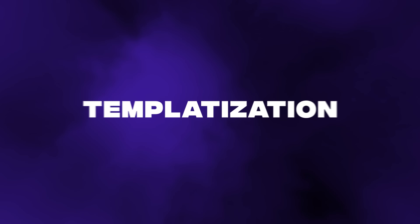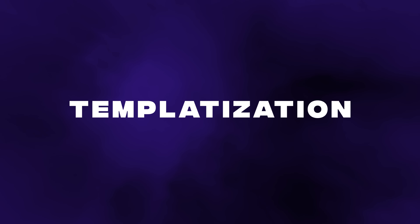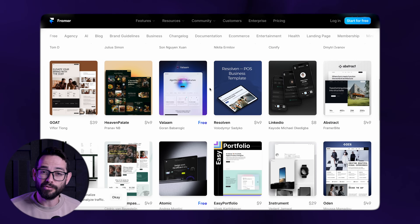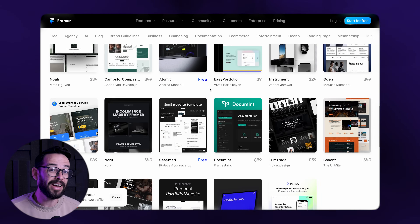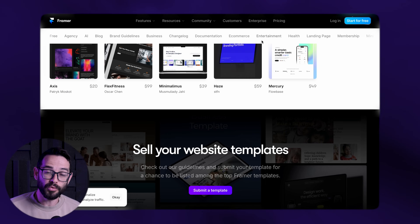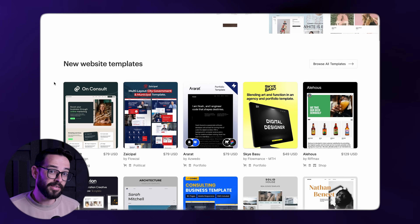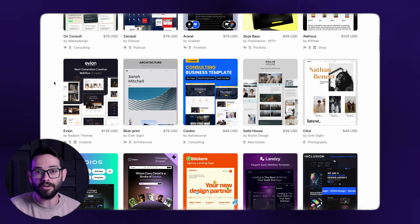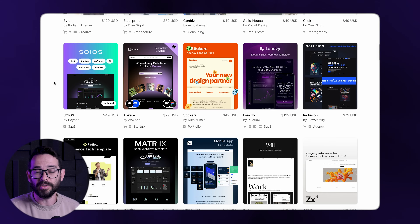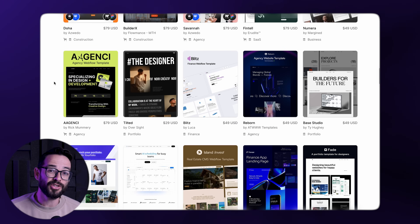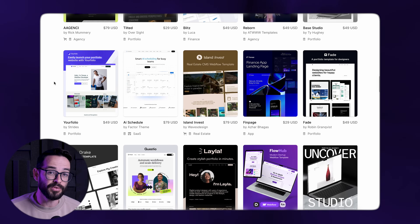The last trend I'm seeing, which I think we'll see a lot of in 2024, is basically the templatization of the web. People are creating tons of high-quality templates for Framer or Webflow, and people are actually making a lot of money selling these templates, which tells you that a lot of people are buying them. On one side, that's really nice because it allows people to gain access to really high-quality design. But the flip side is that more and more of the web starts to look the same.